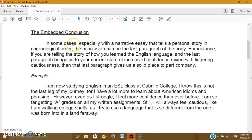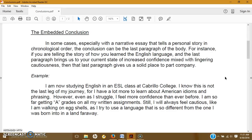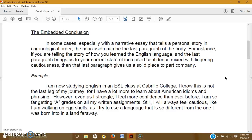So in some cases, especially with a narrative essay that tells a personal story in chronological order, again please avoid chronology, at least with your introduction being like a flash forward in time. The conclusion can be the last paragraph of the body. For instance, if you're telling a story of how you were in the English language, the last paragraph brings us to your current state of increased confidence, mixed with lingering cautiousness. Then that last paragraph gives us a solid place to partner.